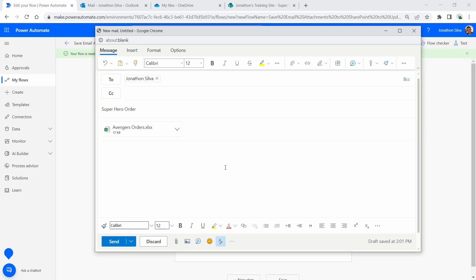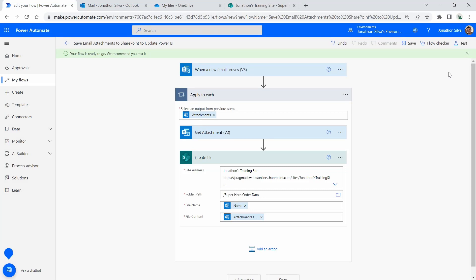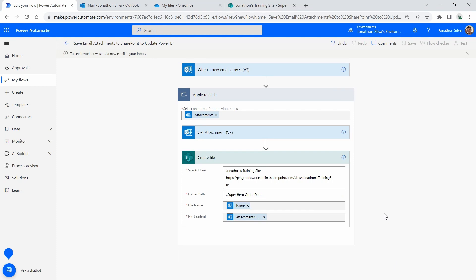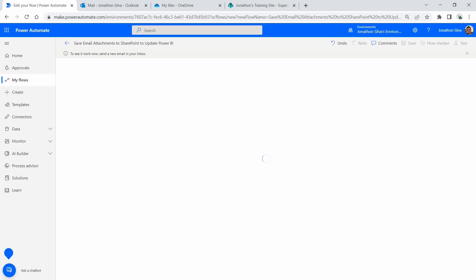This file is going to be all about the Avengers and their orders. Now we can go ahead and test it — obviously we could just run it and it should work, but I always like to do a test every time I first create a flow just to make sure everything is working right. There it is, and now we can hit 'Send.' I should be getting an email at any moment, and it looks like I just got my email — there it is, my Superhero Order. Let's take a look at our flow.